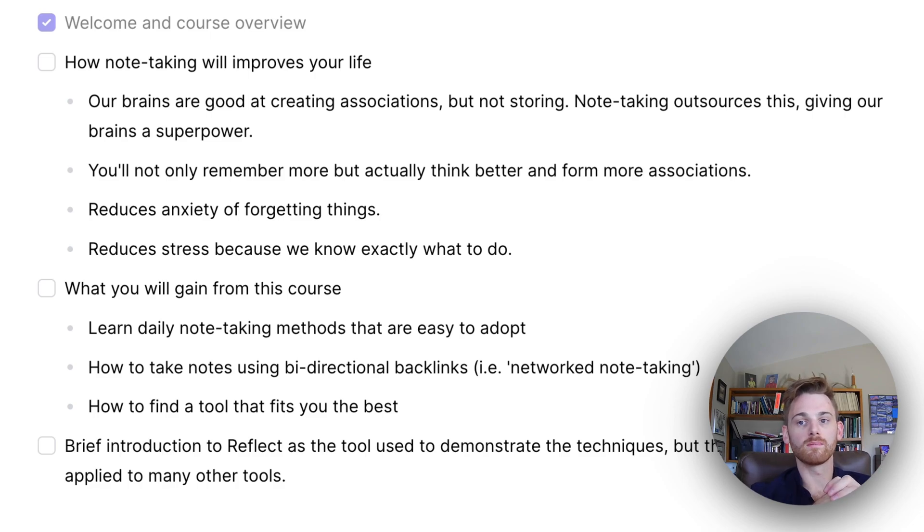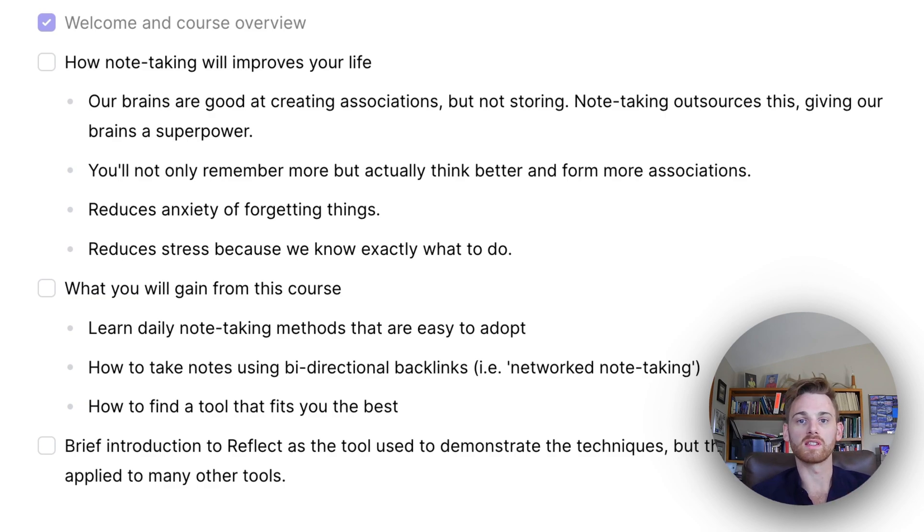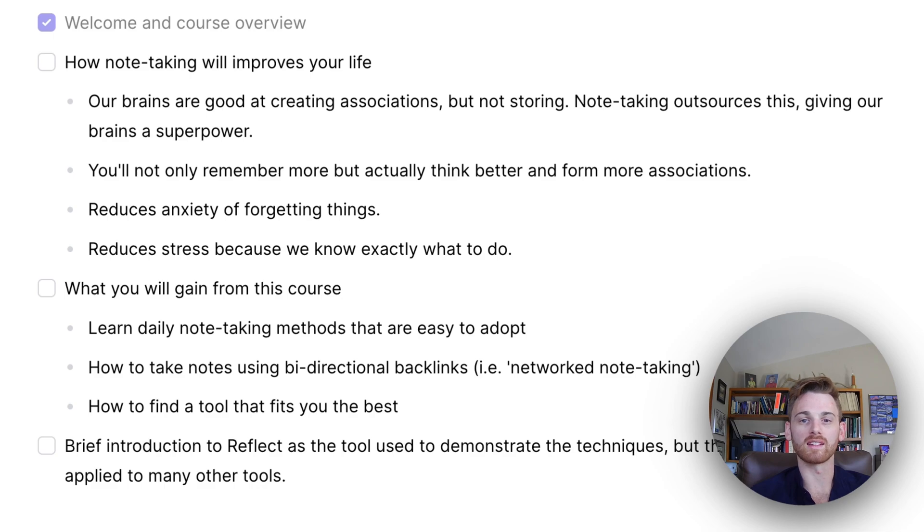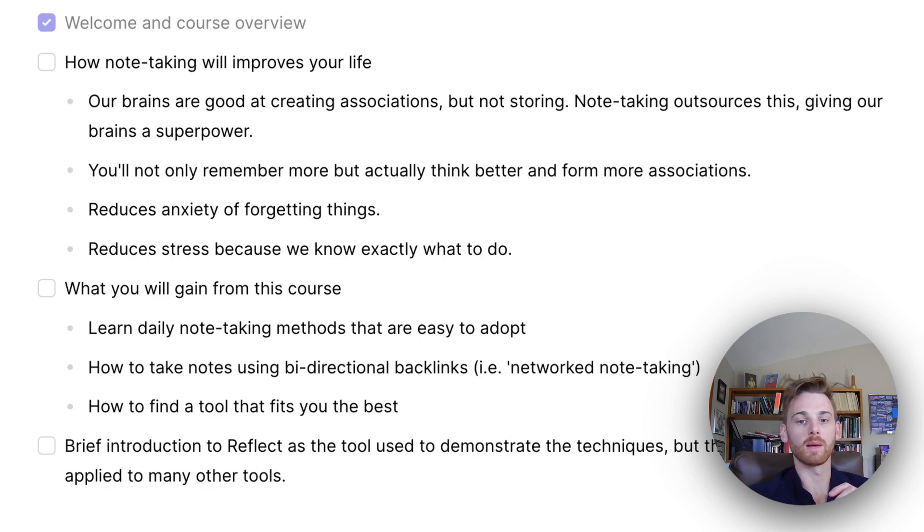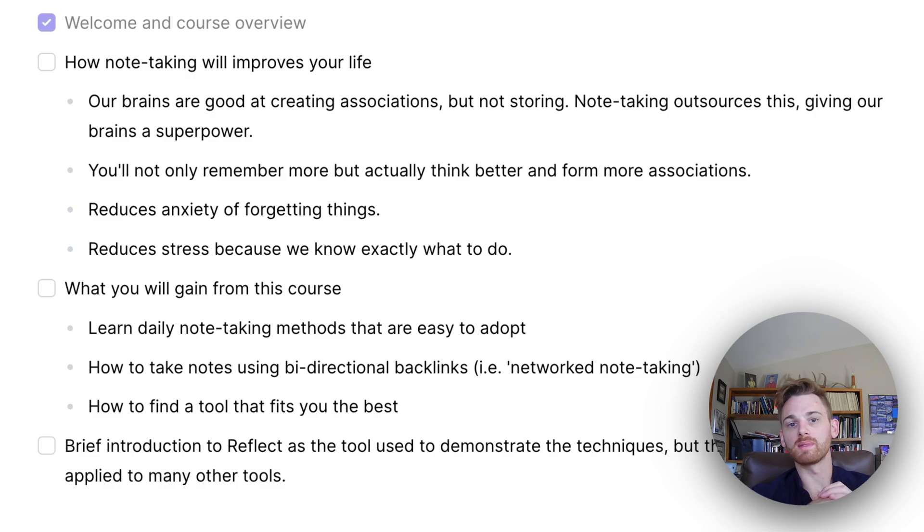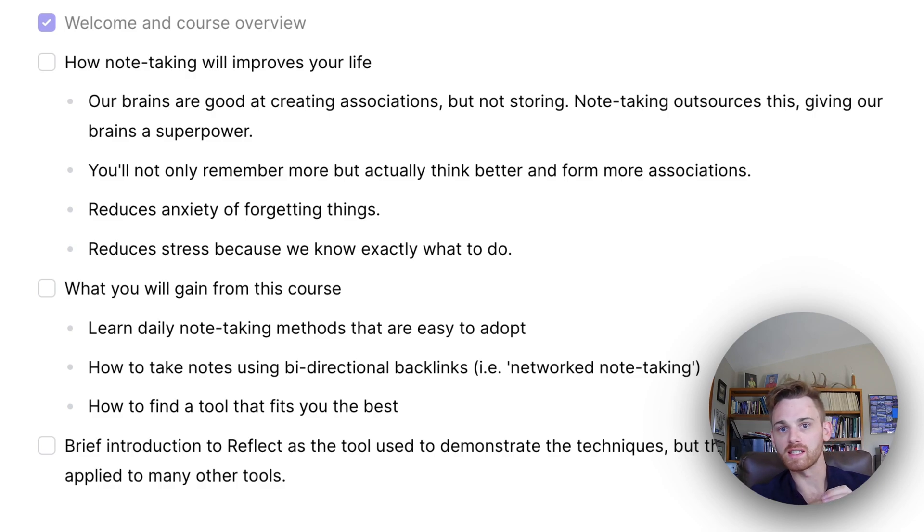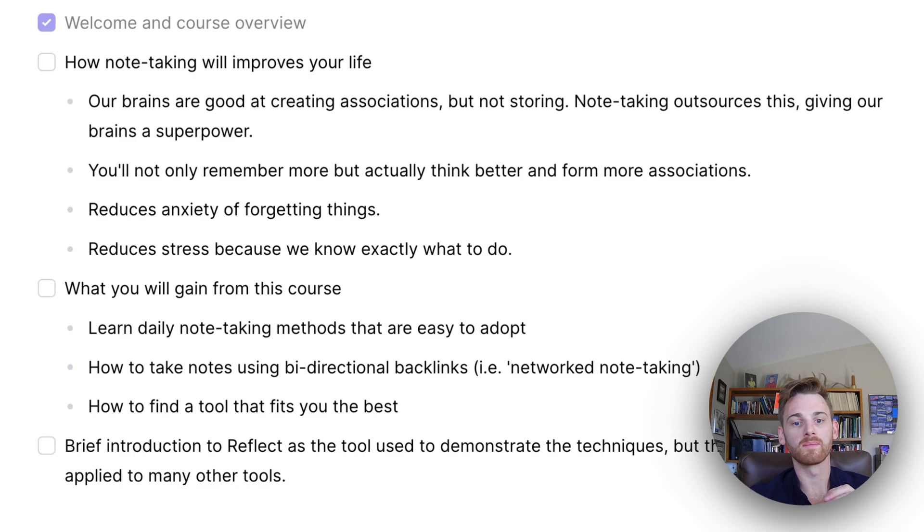And once you kind of start to have more of these moments, you start to rely on your notes more and more. And it will start to feel like a second brain because that is in effect what you're developing over time. There's also some benefits besides just efficiency, memory, things we traditionally associate with note-taking.